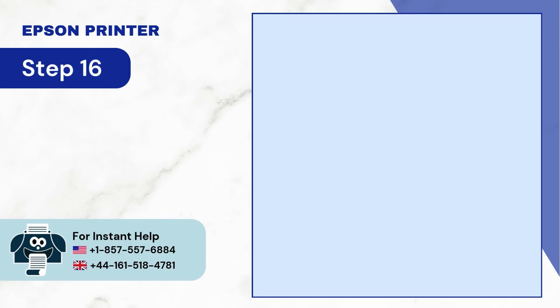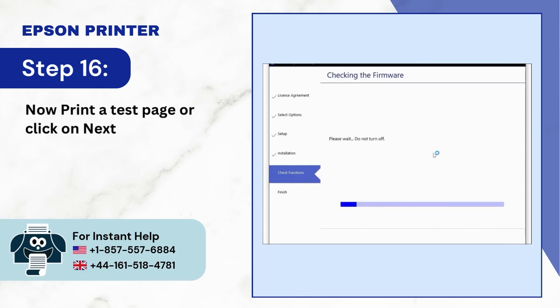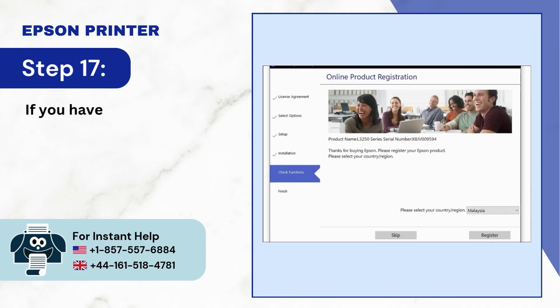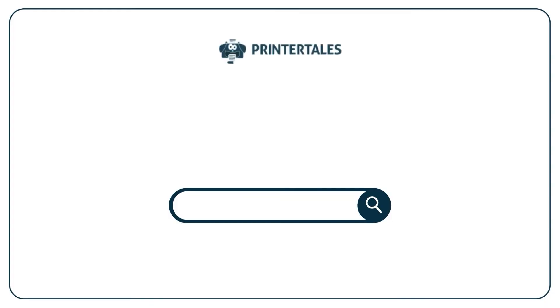Step 16: Now print a test page or click on next. Step 17: If you have registered your product, click on skip, then click on finish.